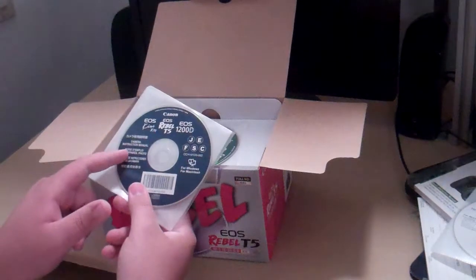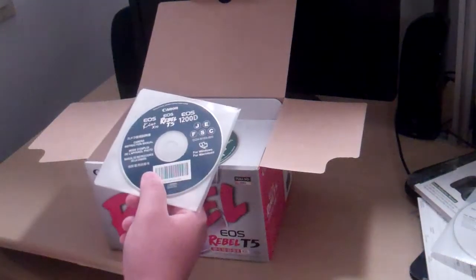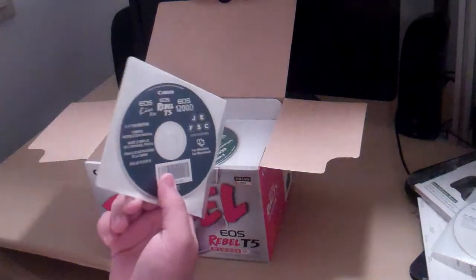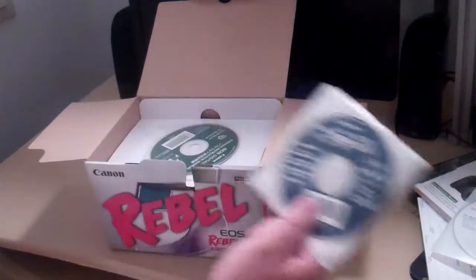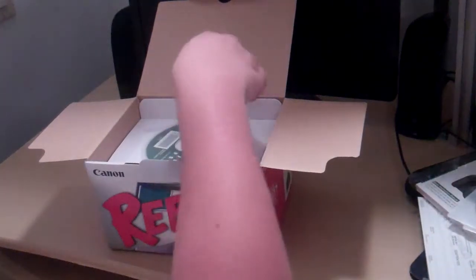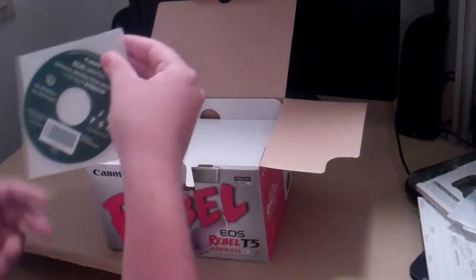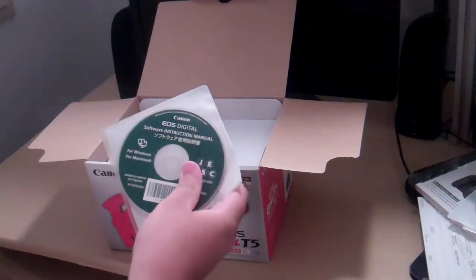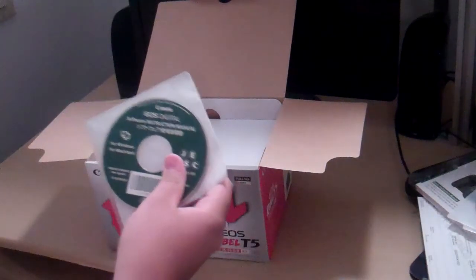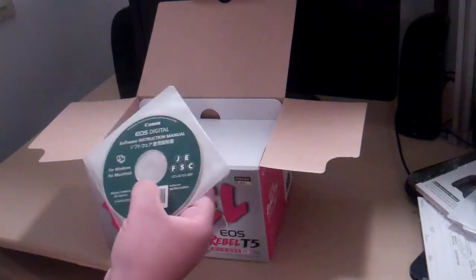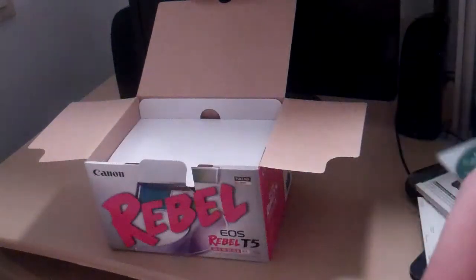Camera instruction manual for your computer, also works on Windows or Macintosh. And EOS digital software instruction manual. This also works on Windows or Macintosh.